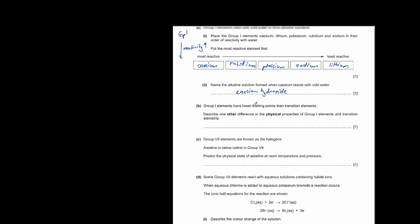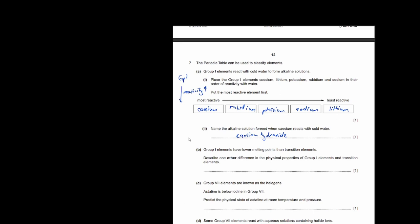Group 1 elements have lower melting points than transition elements. Describe one other difference in physical properties. Transition elements are hard, metallic, gray/silver in color, sonorous, and have high density. Group 1 elements are very soft. So you can write that group 1 elements have low density, or that they are soft compared to transition elements.